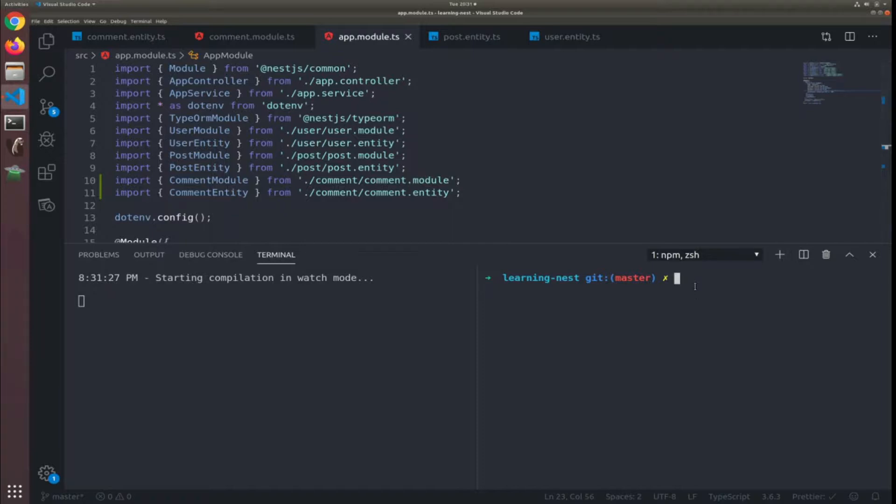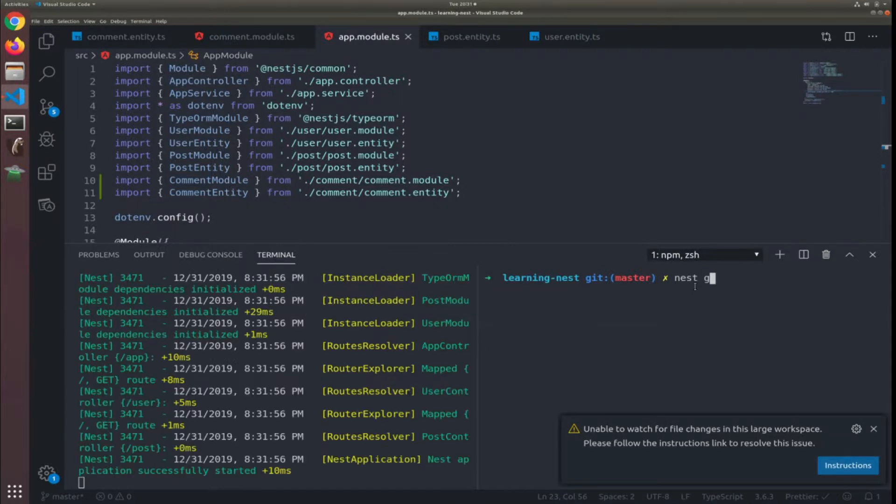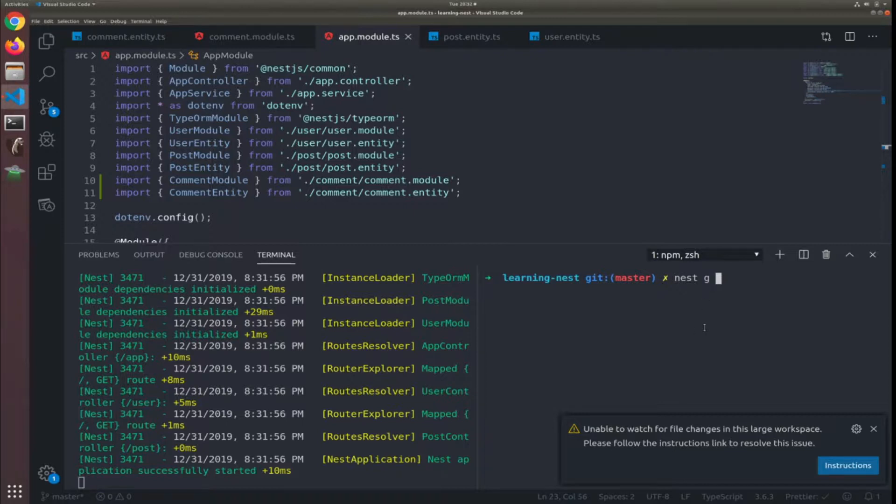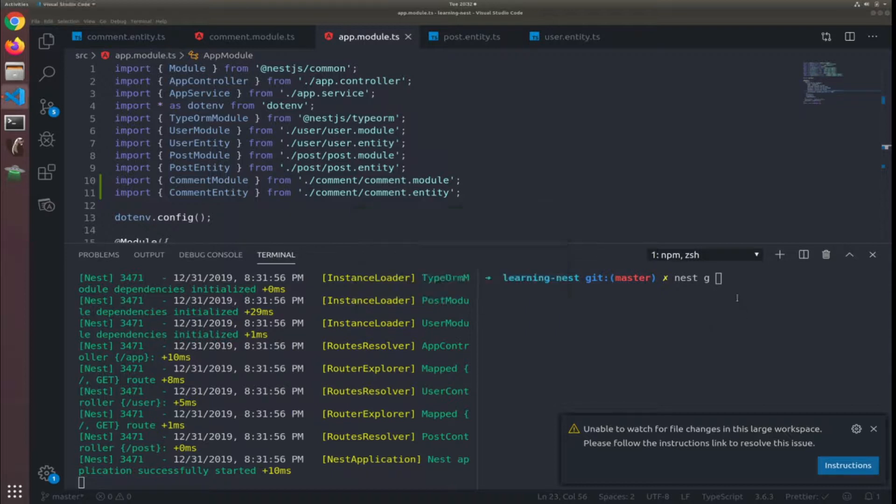I will type nest g, it's not, yes nest g and generate a controller.